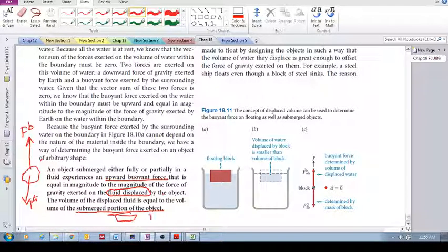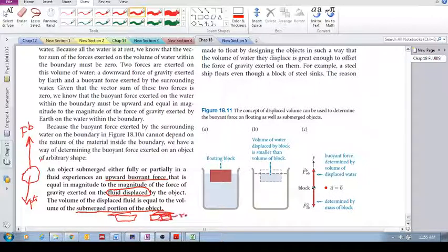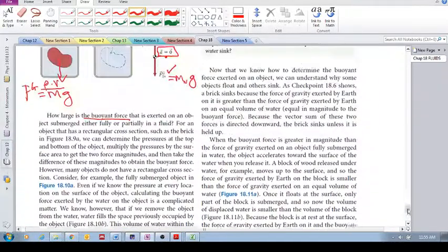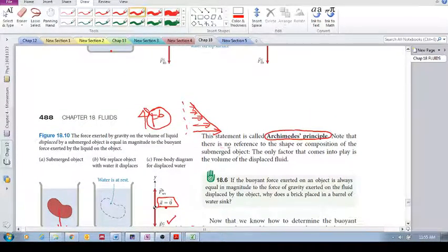Let's do a proper drawing. Compute whatever volume is submerged — that's meant to be some kind of box. Compute the volume of whatever is submerged, then that volume of fluid multiplied by the mass of that displaced fluid multiplied by gravity equals the buoyant force. Note: there is no reference to the shape or composition of the submerged object — the only factor is the volume of the displaced fluid.